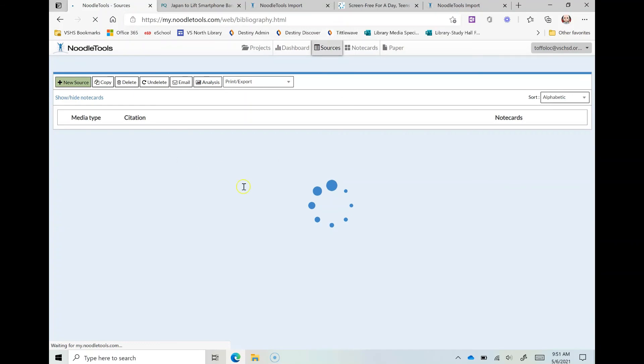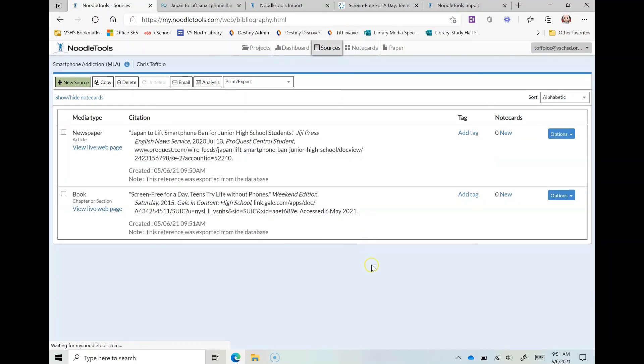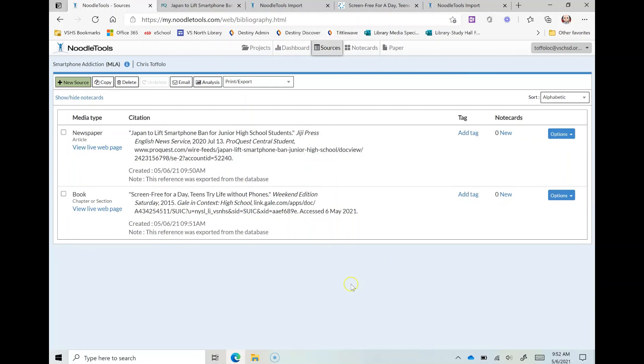And there we are, so I have two in here and that's really it. This is how you import citations into NoodleTools from the databases and all the databases we have here do have this feature. So if you have any questions please don't hesitate to reach out. Take care.